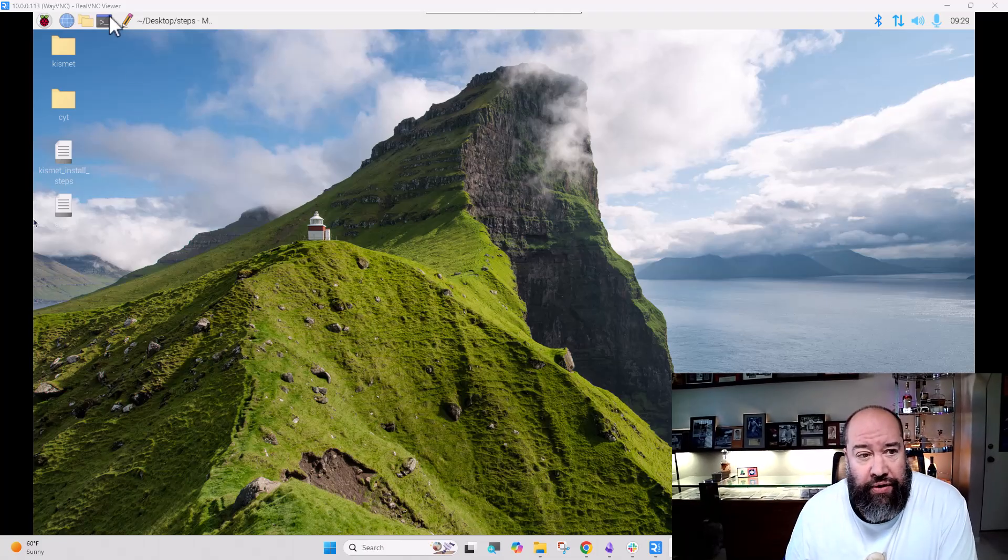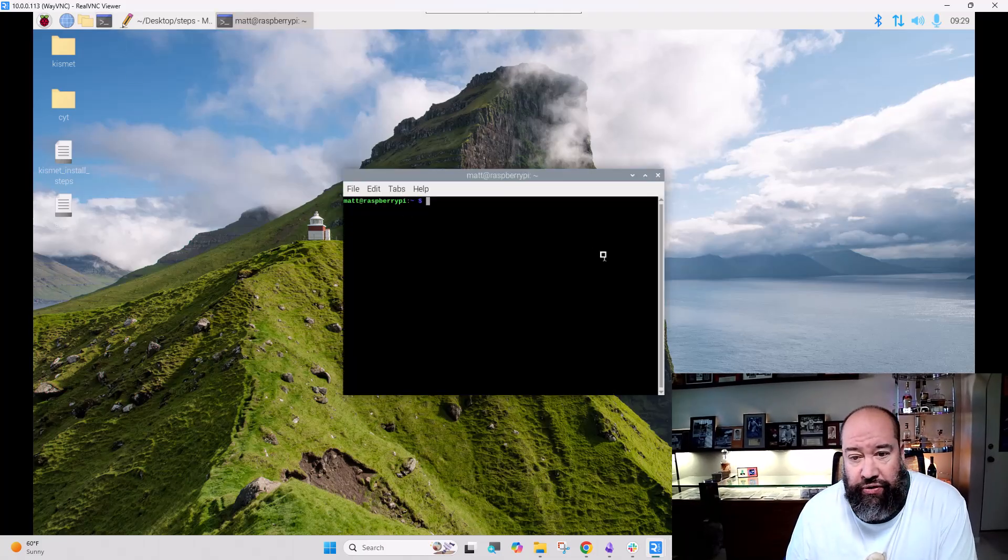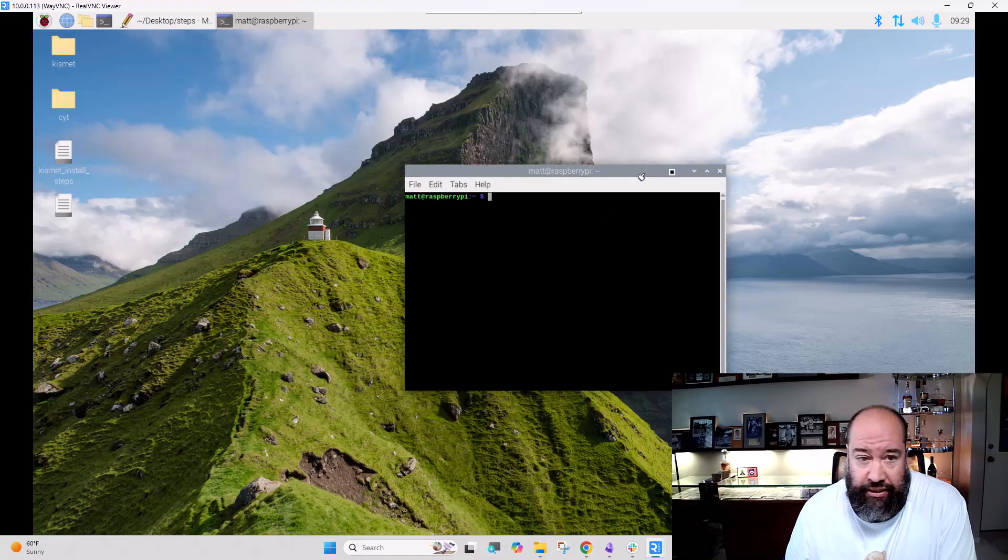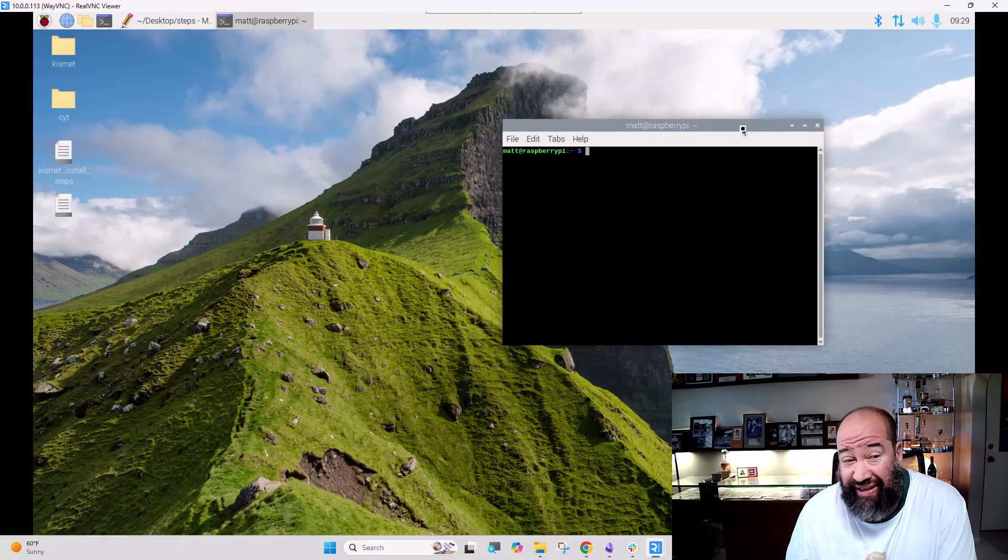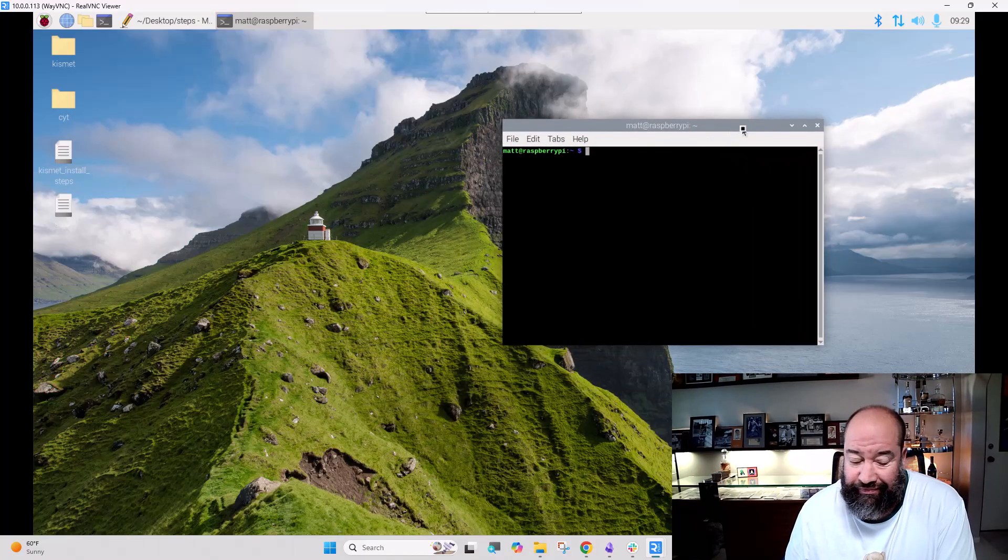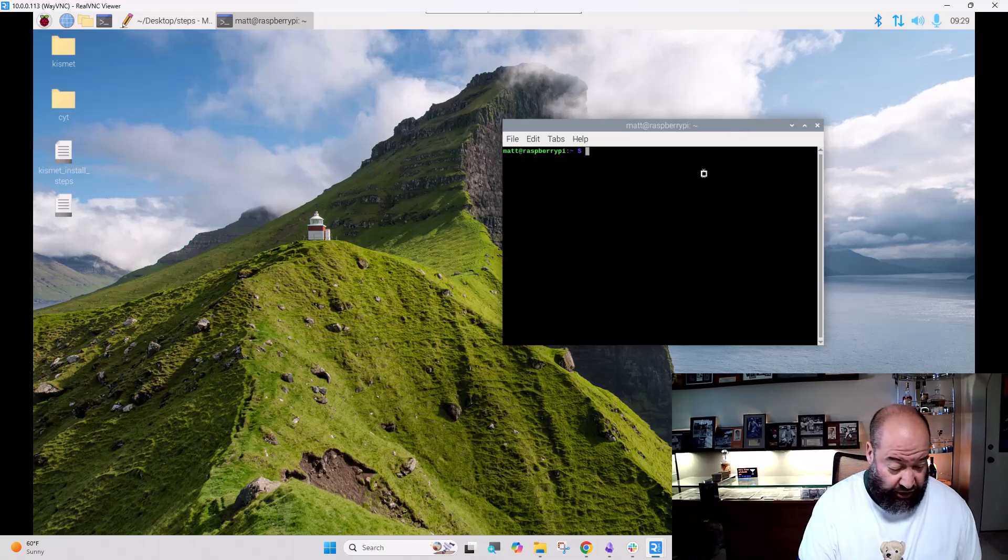I cut a video the other day showing this. First things first is install Kismet. Honestly, once Kismet is installed on the system, you're home free. The hardest part is done.